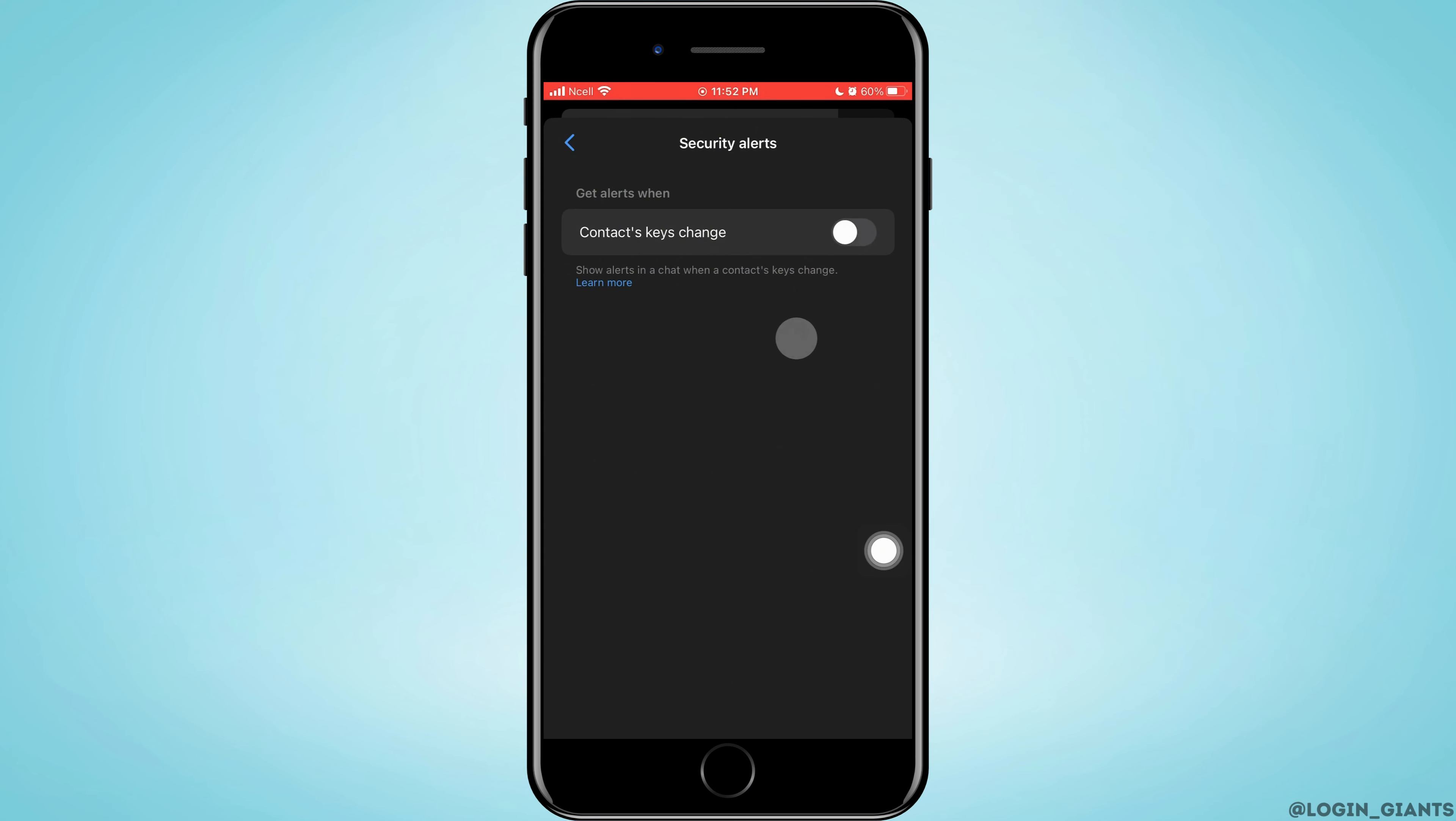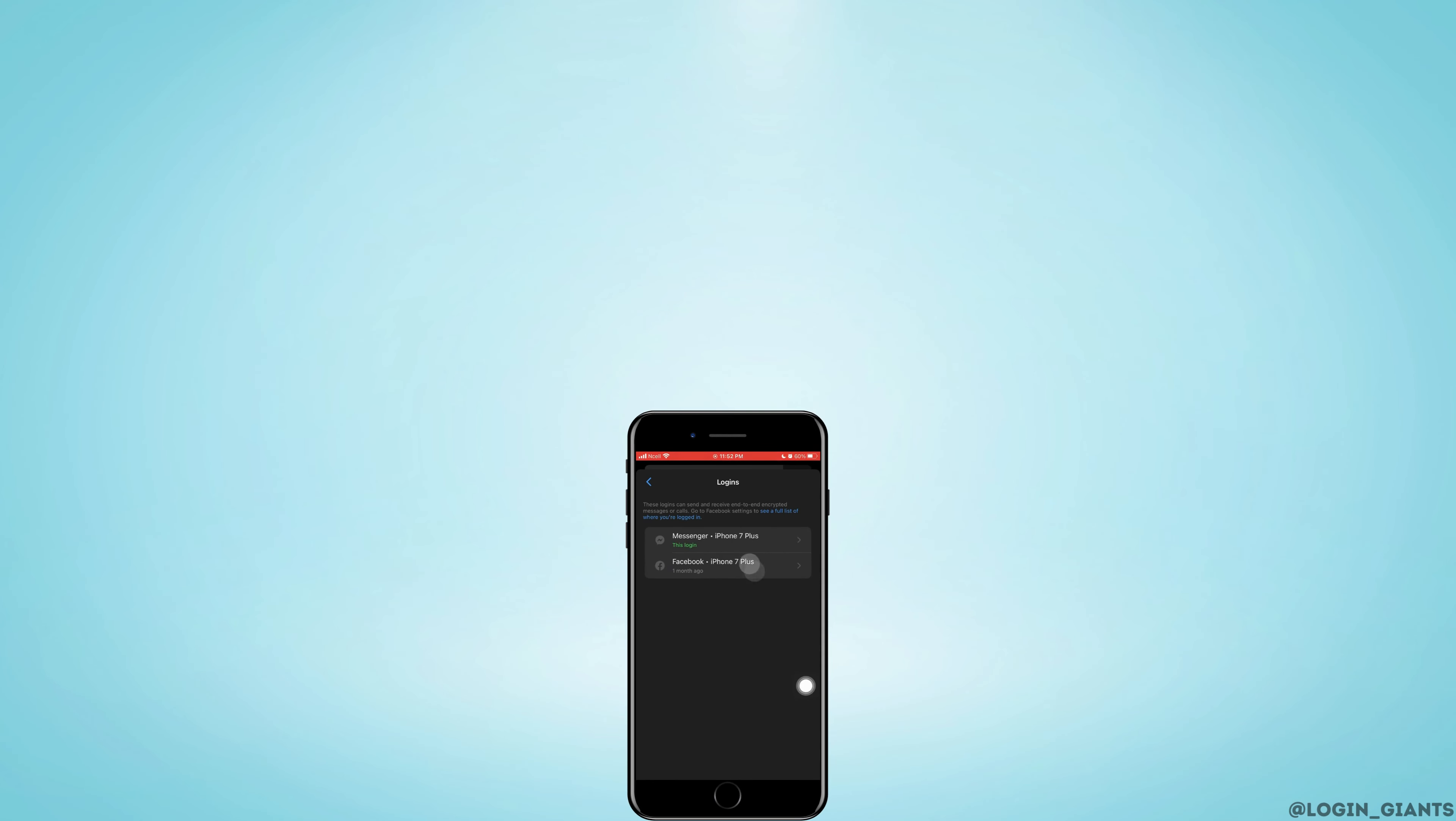Now go back and tap on Login. These are the devices that have been logged into the account. And that is how to remove end-to-end encryption in Messenger.